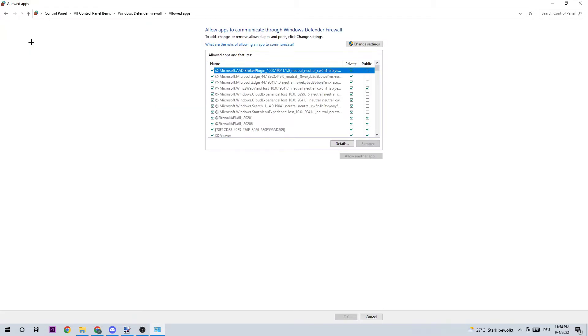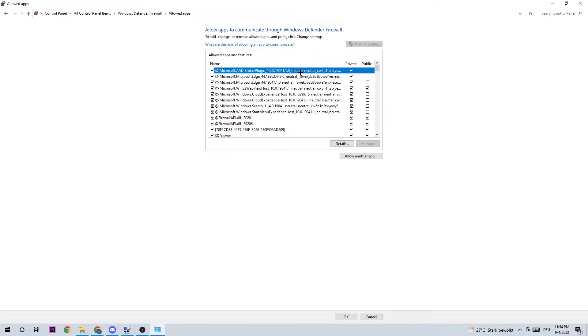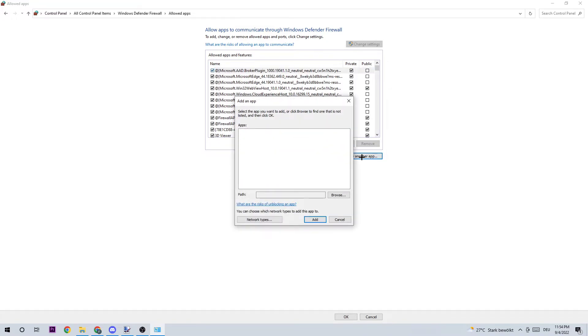Once you clicked it, this tab will pop up and I want you to click on 'change settings'. Afterwards you should be able to click on 'allow another app', and afterwards I want you to click on 'browse'.